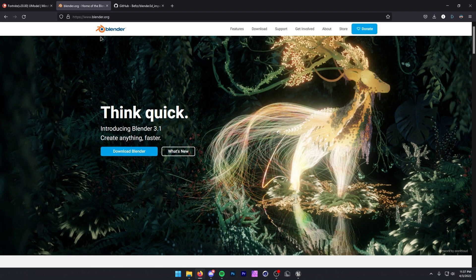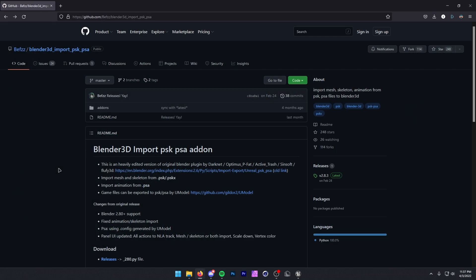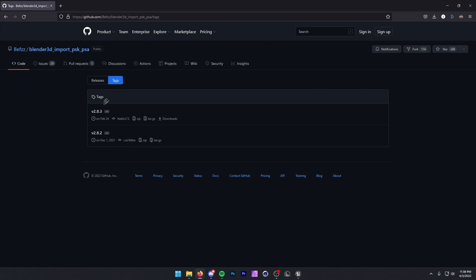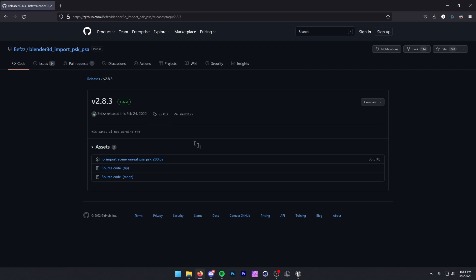The next thing you want to do is go to the third link in the description and go to blender.org. Press Download Blender. I already have Blender so I'm not going to go through the whole installation — it's pretty standard. Once you've downloaded that, head over to the fourth link in the description, which will take you to this GitHub page. Go over to Tags and click on whichever one's the latest, which is 2.8.3. Click right here and then click on this to download.